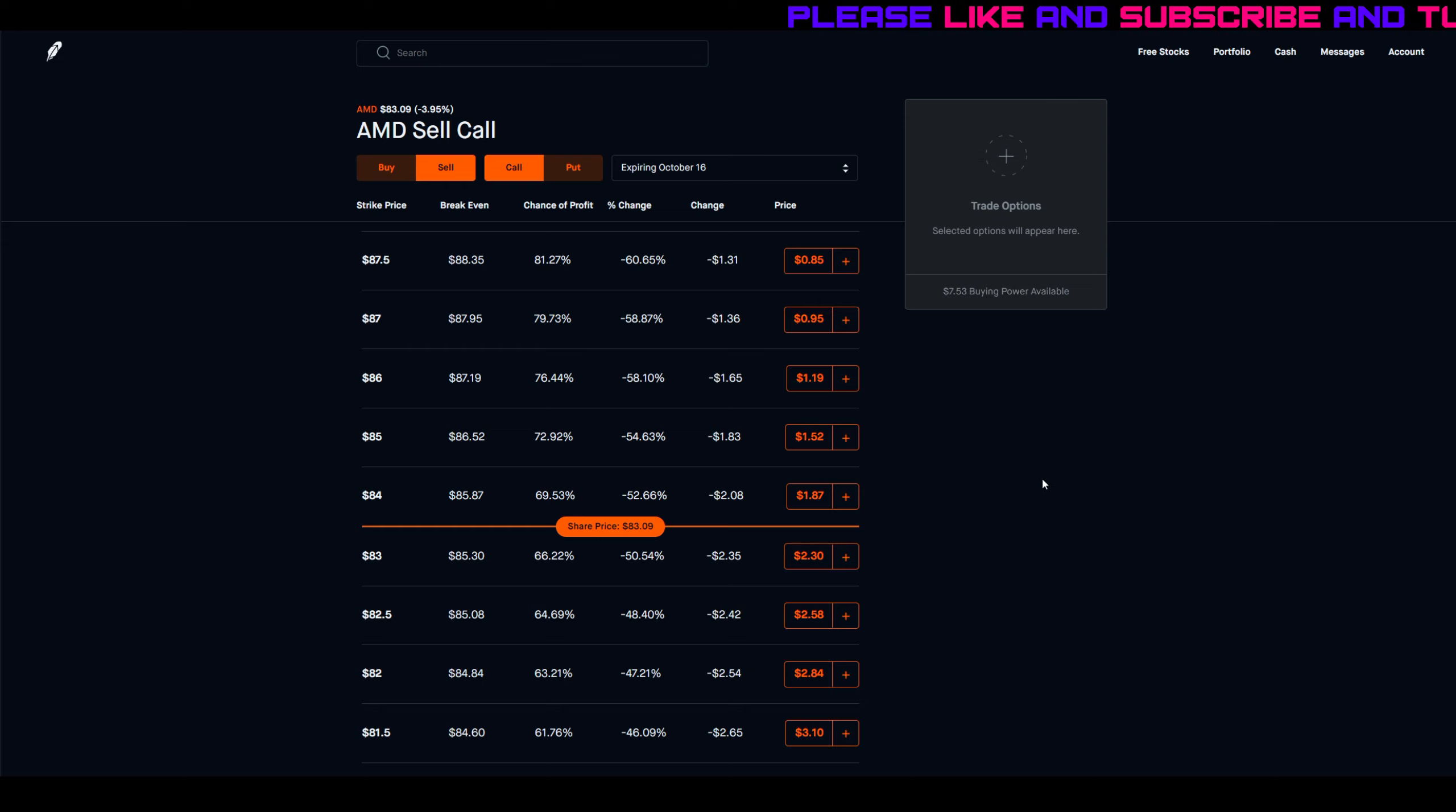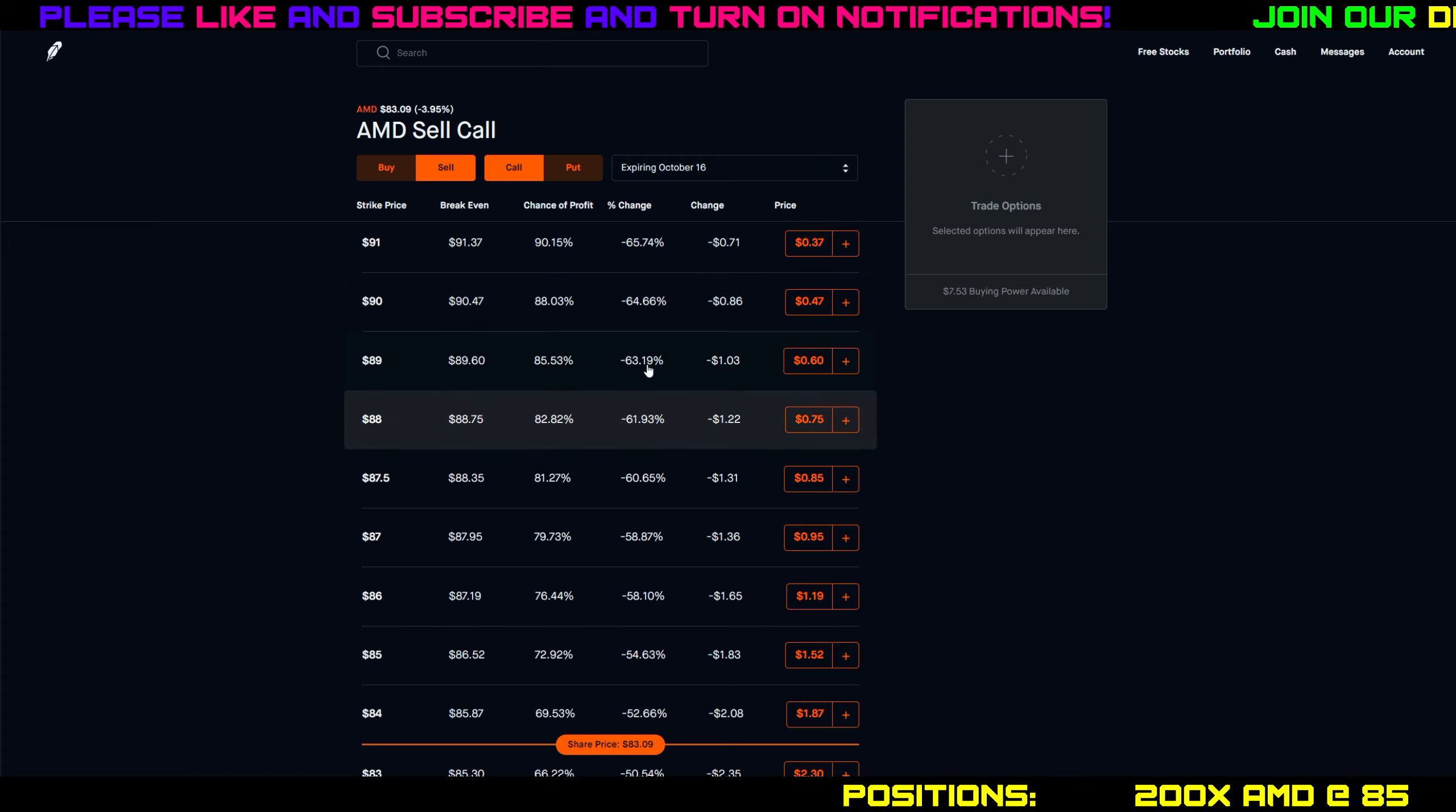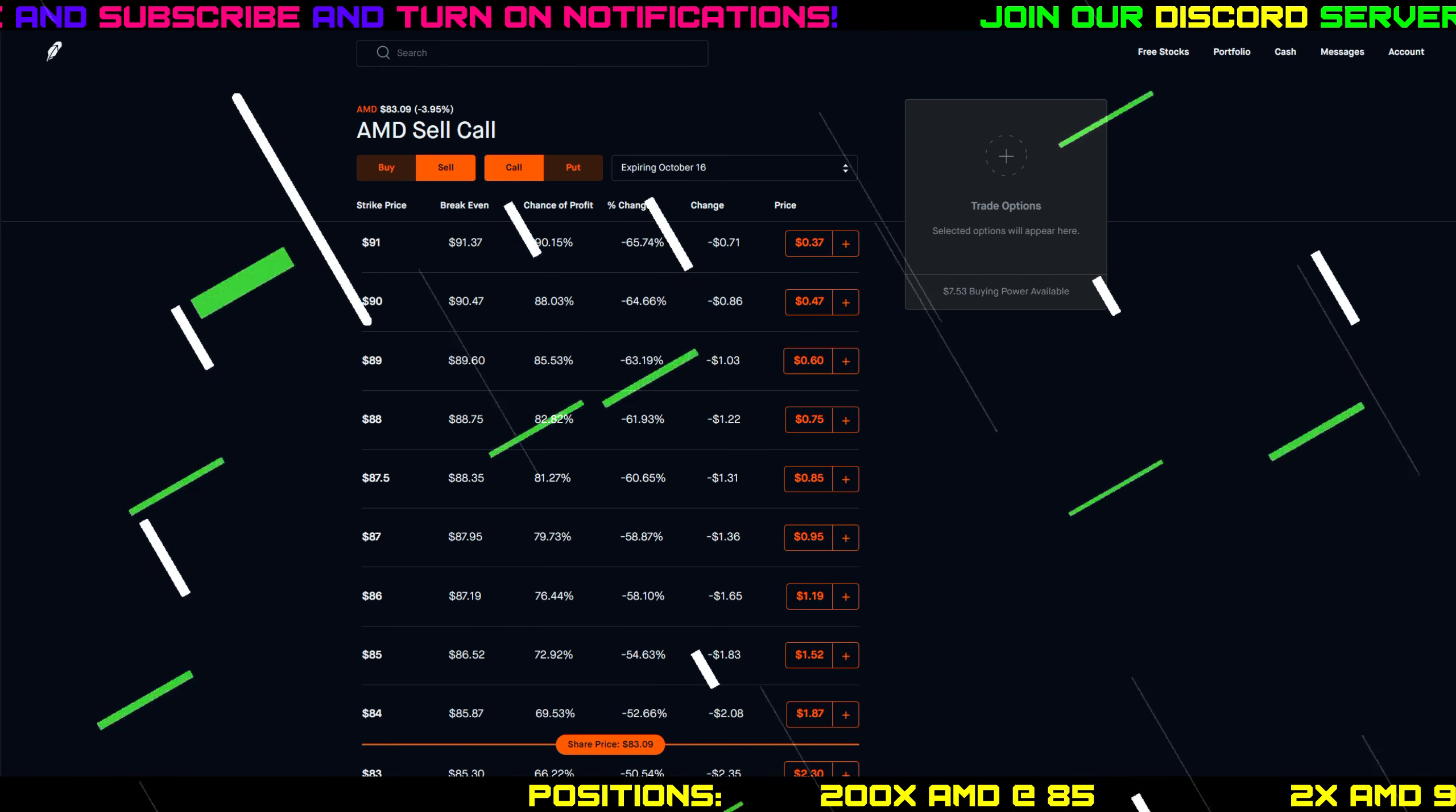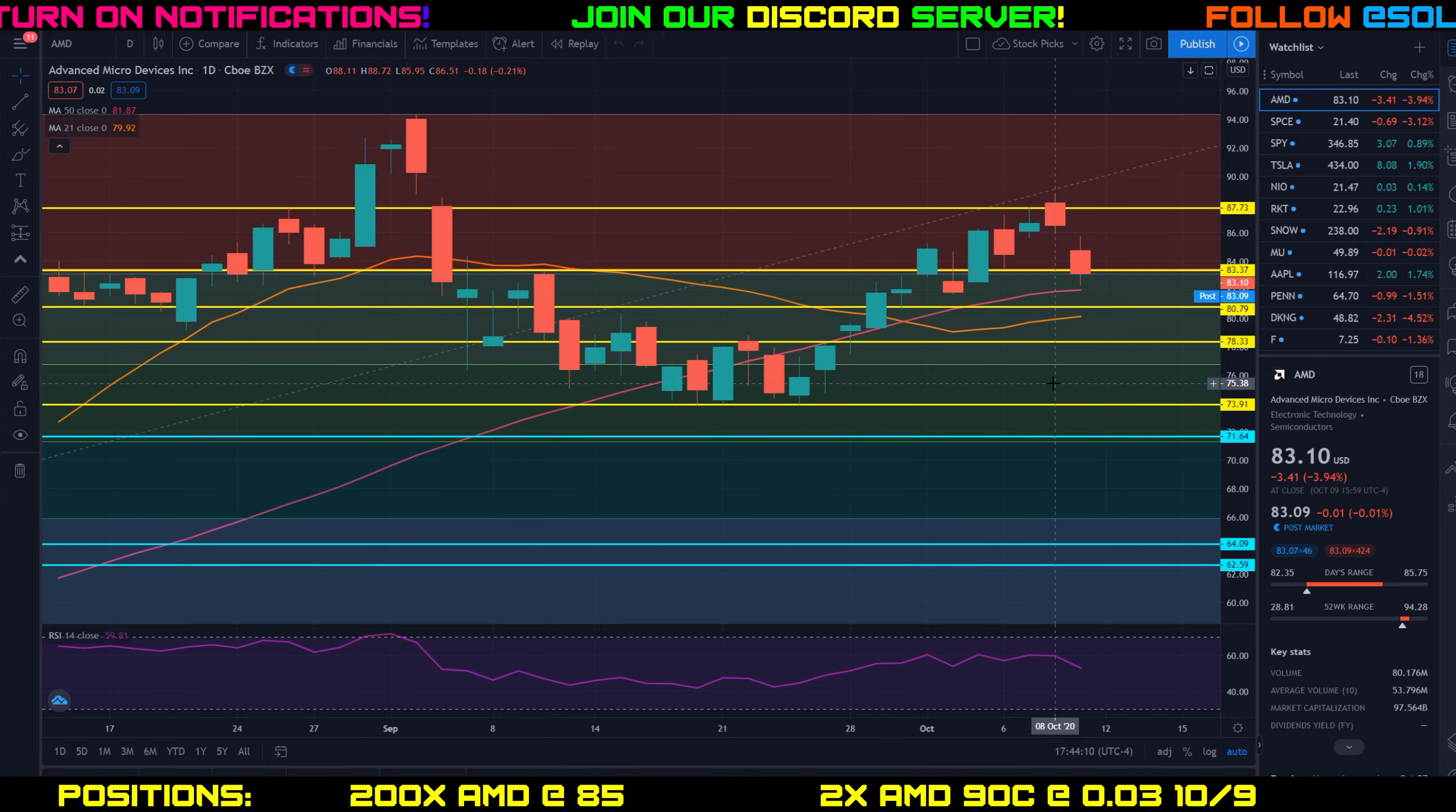That being said, if nothing happens over the weekend and we open up Monday morning right where we left off, regardless of what happens I'm going to be looking to sell two more covered calls on AMD for next week. I'll take a look at the options chain to see which gives me the best premium. Right now because AMD is trading at 83 and let's say we open up right there on Monday, I'm going to be looking at somewhere in the high 80s, maybe even 90 dollars. Let's go to the TradingView chart right now to look at my technical analysis.